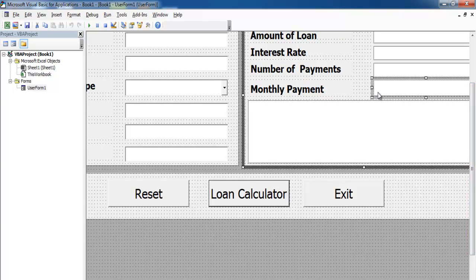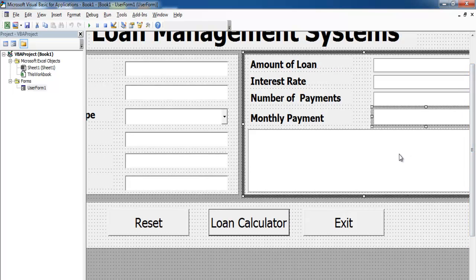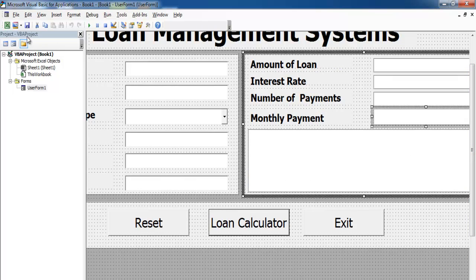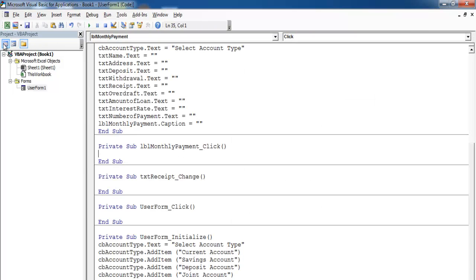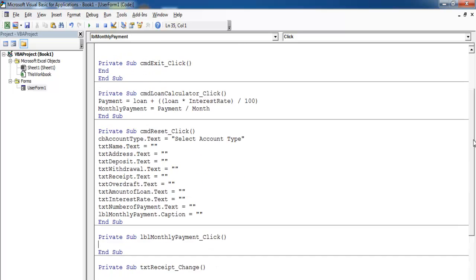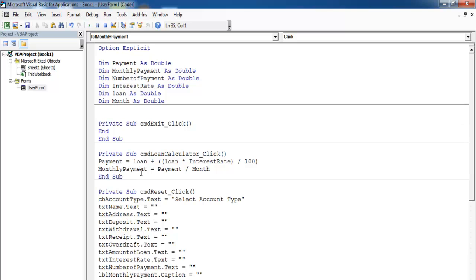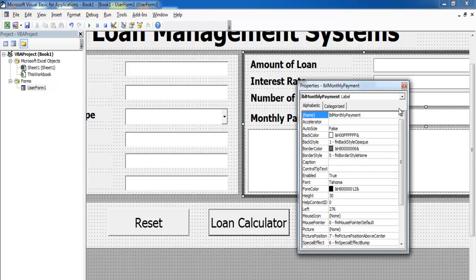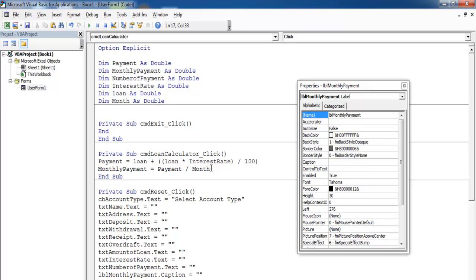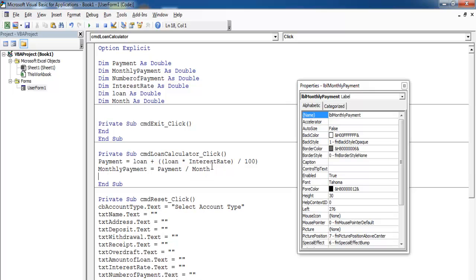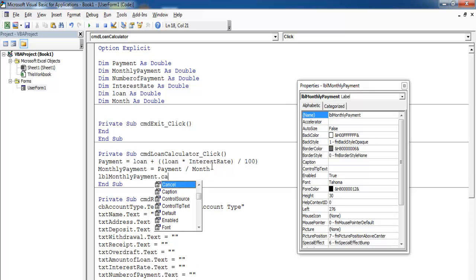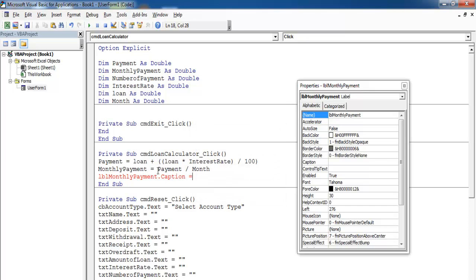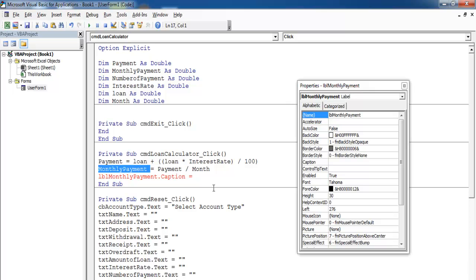We have to store that in monthly payments. Let's get the payment and that is LBL monthly payment. Copy that and come right down. Set the caption equals monthly payment and paste it right there.